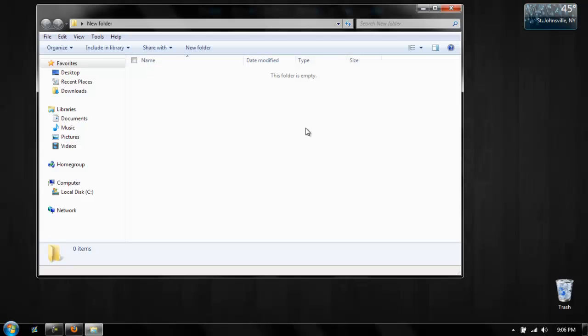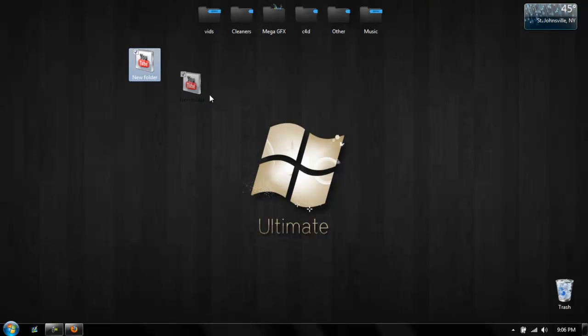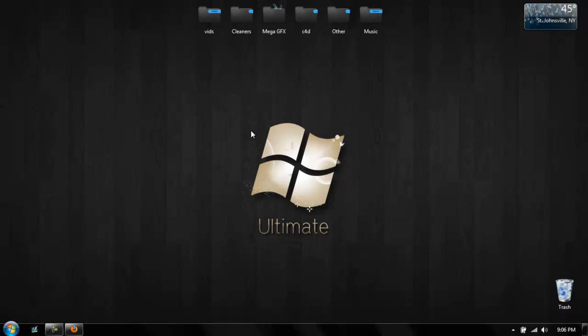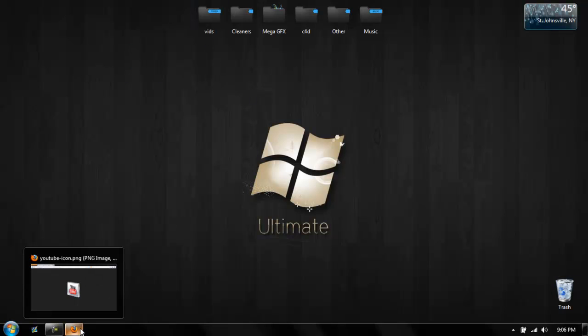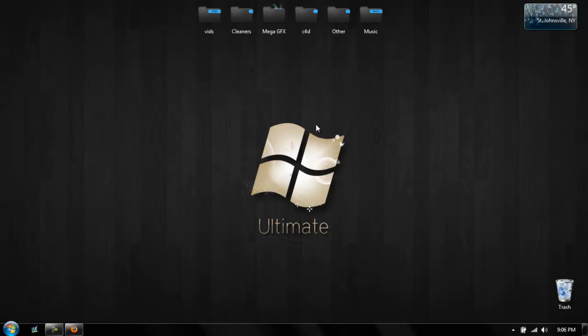And you got your folder. That's basically it. Thanks for watching, subscribe and like, peace.